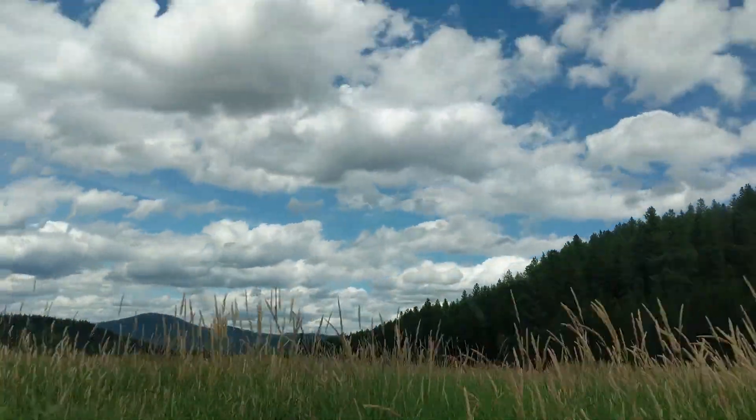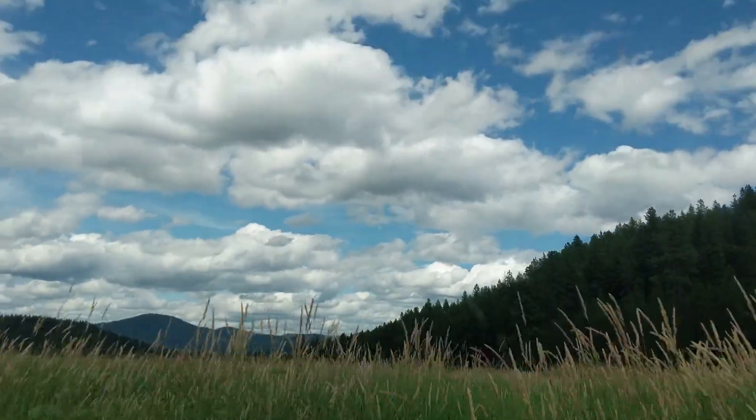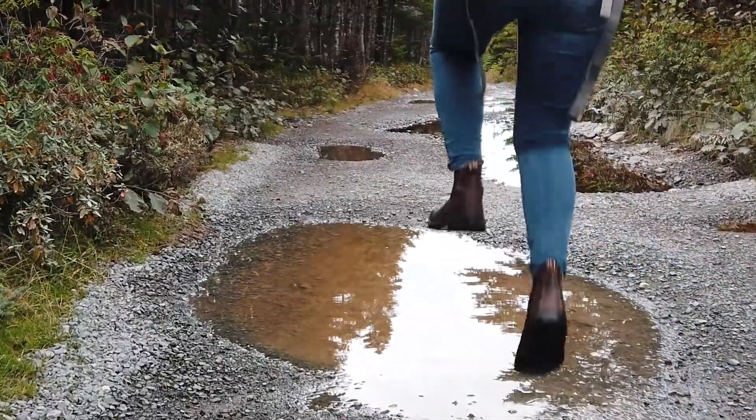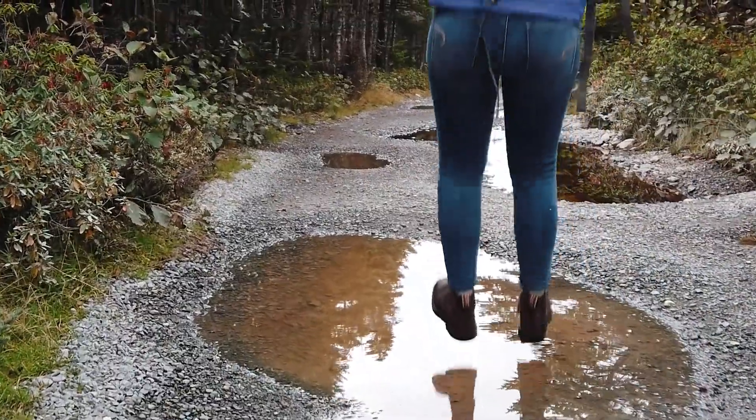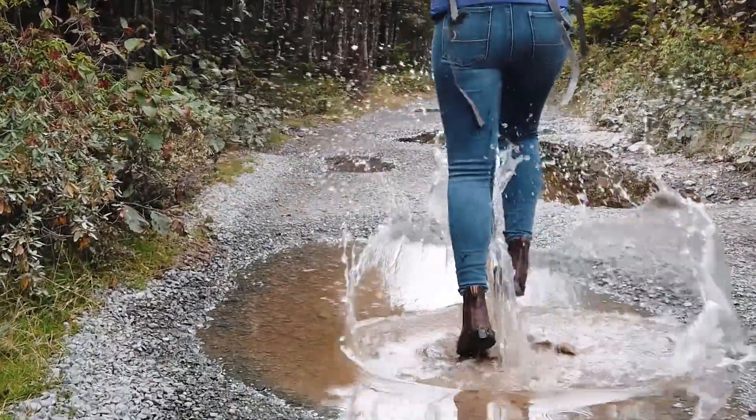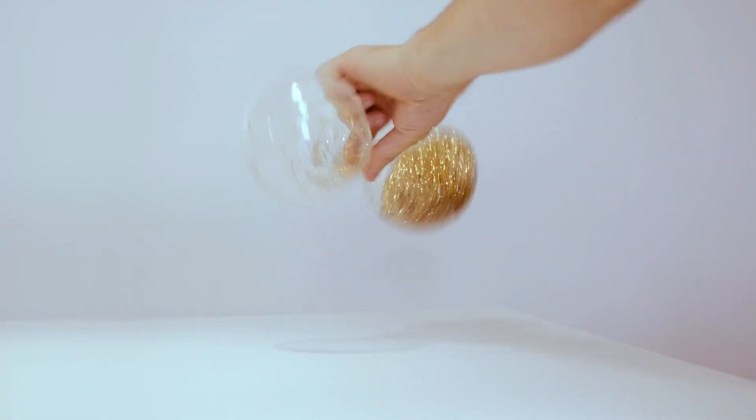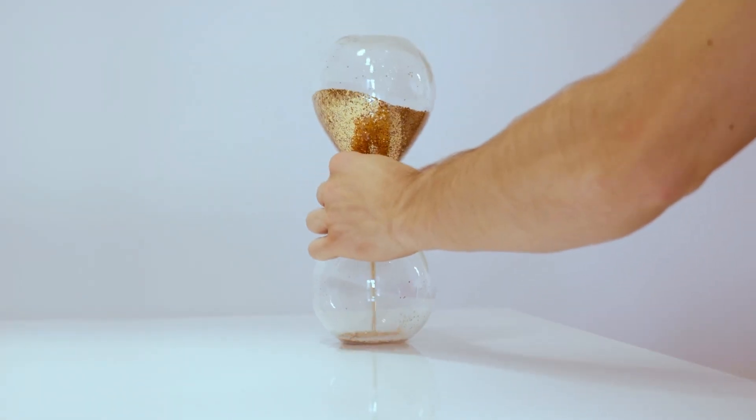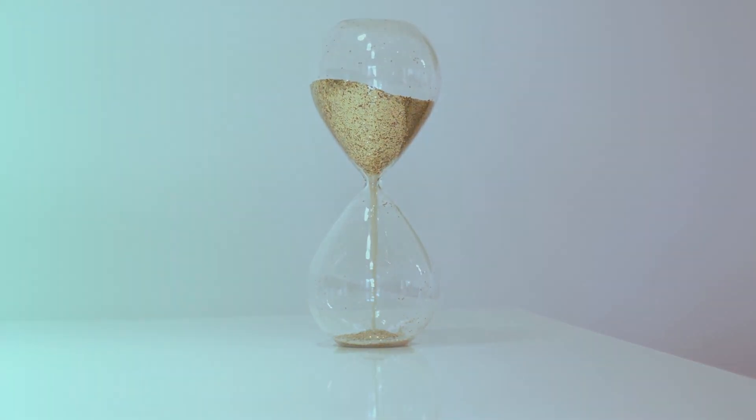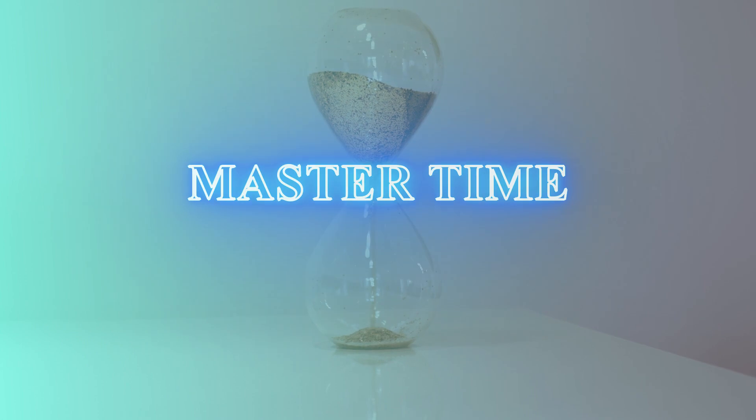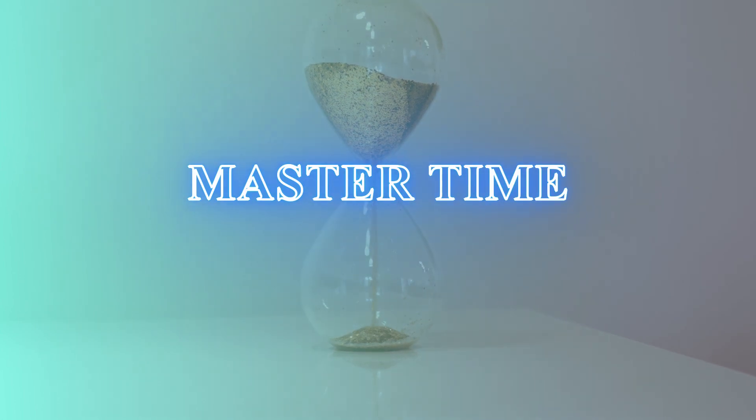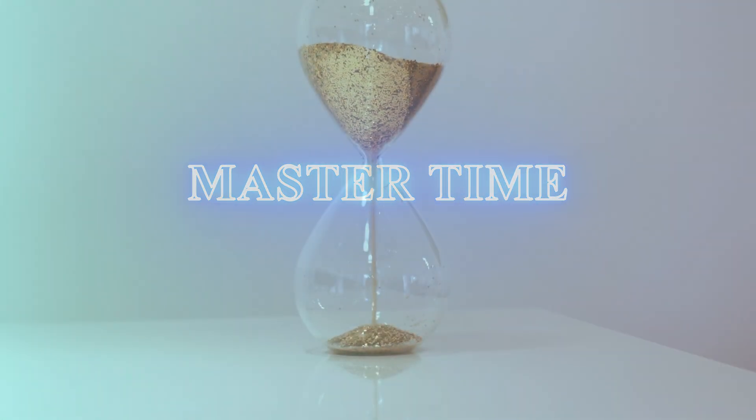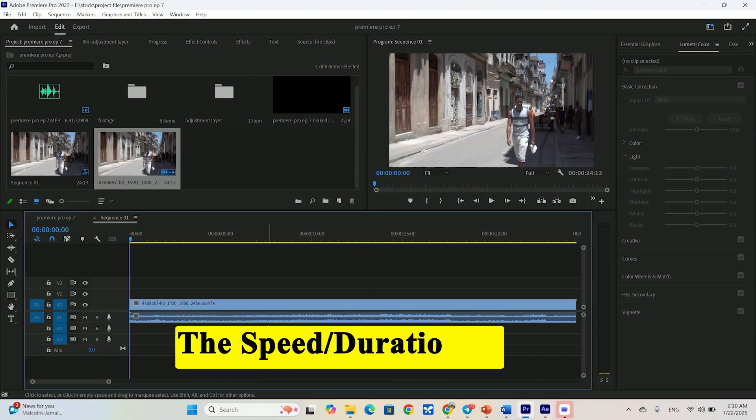Well, you're in the right place. In the next few minutes, I'm going to show you everything you need to know to control speed, create true cinematic slow motion, reverse time and build those awesome speed ramps that will take your videos to the next level. Let's get started.